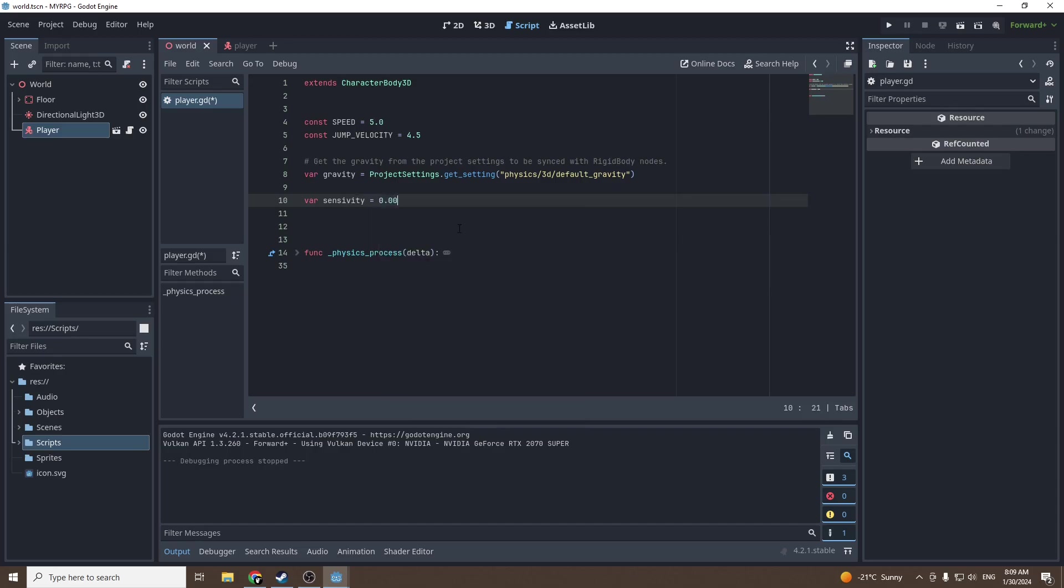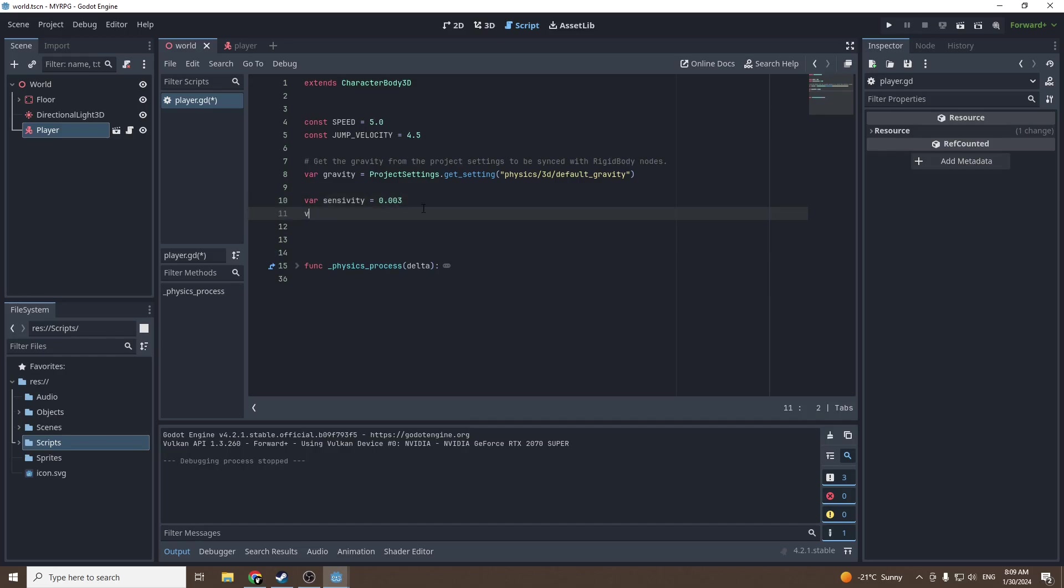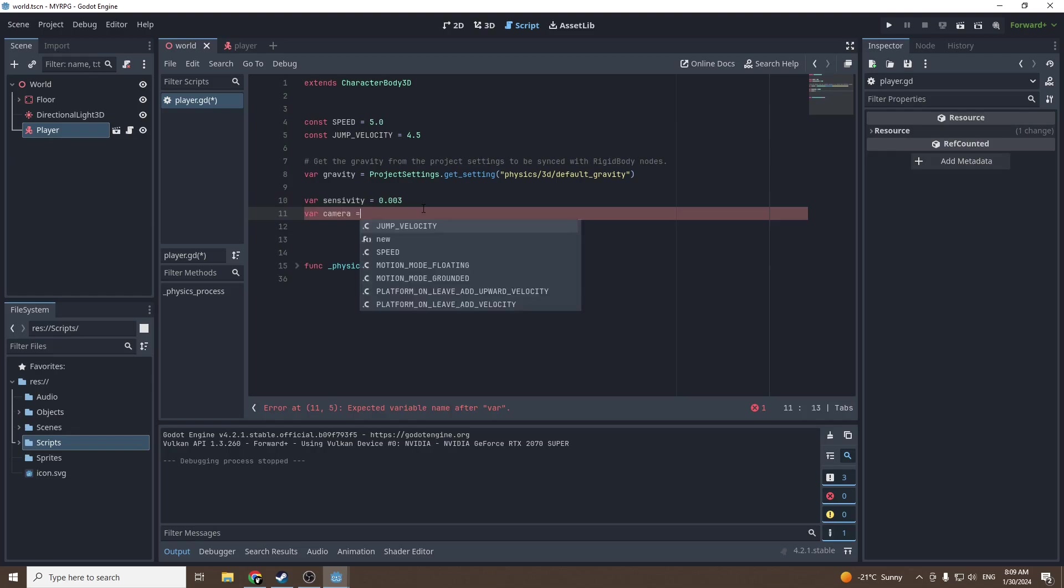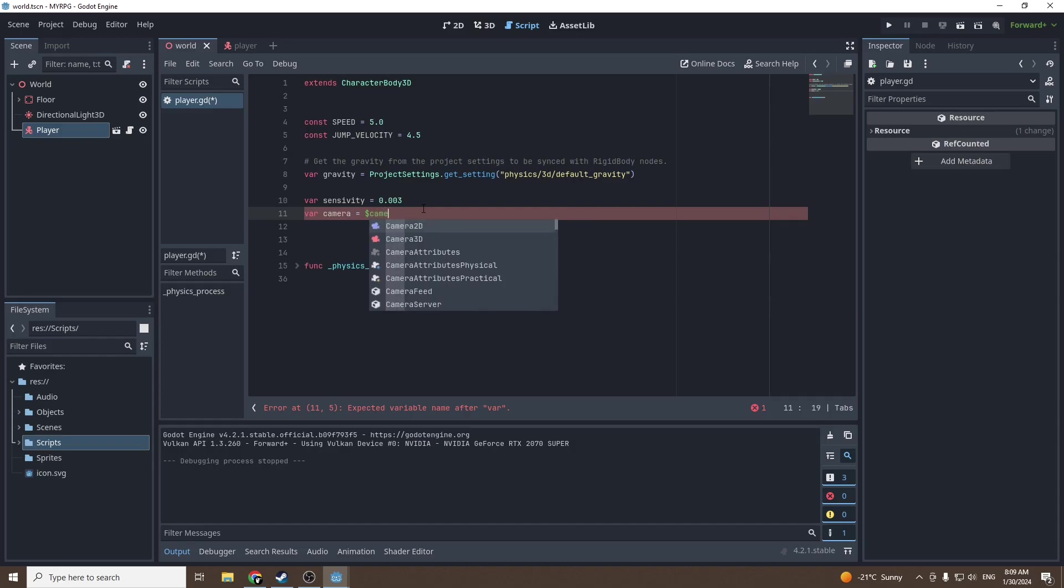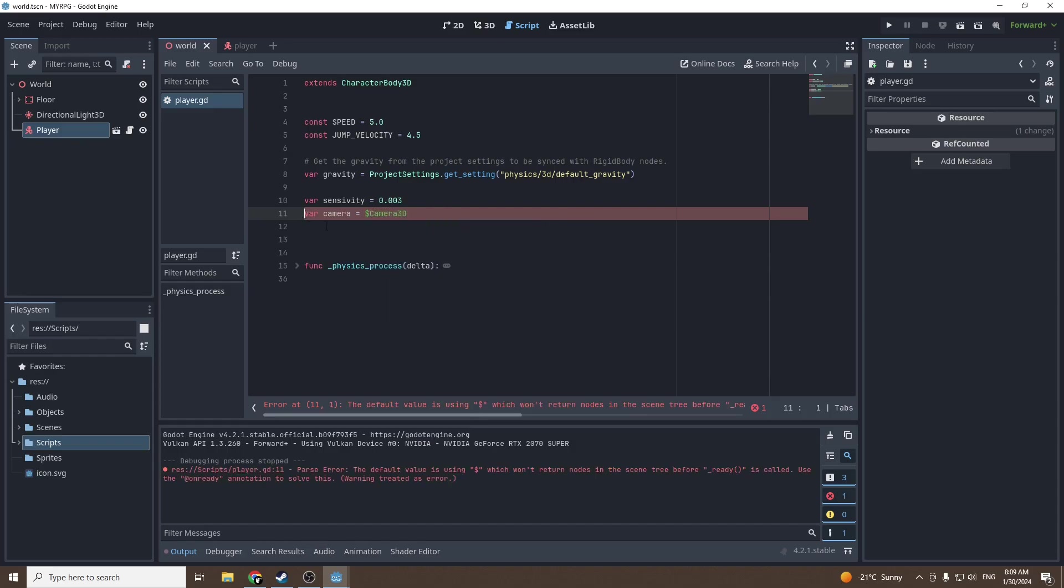As you may know sensitivity is the sensitivity of your mouse, so sensitivity equals 0.003. This is the value for me for my mouse DPI but for you it might be higher or lower. Then I'm gonna call a second variable and it will be the camera variable.